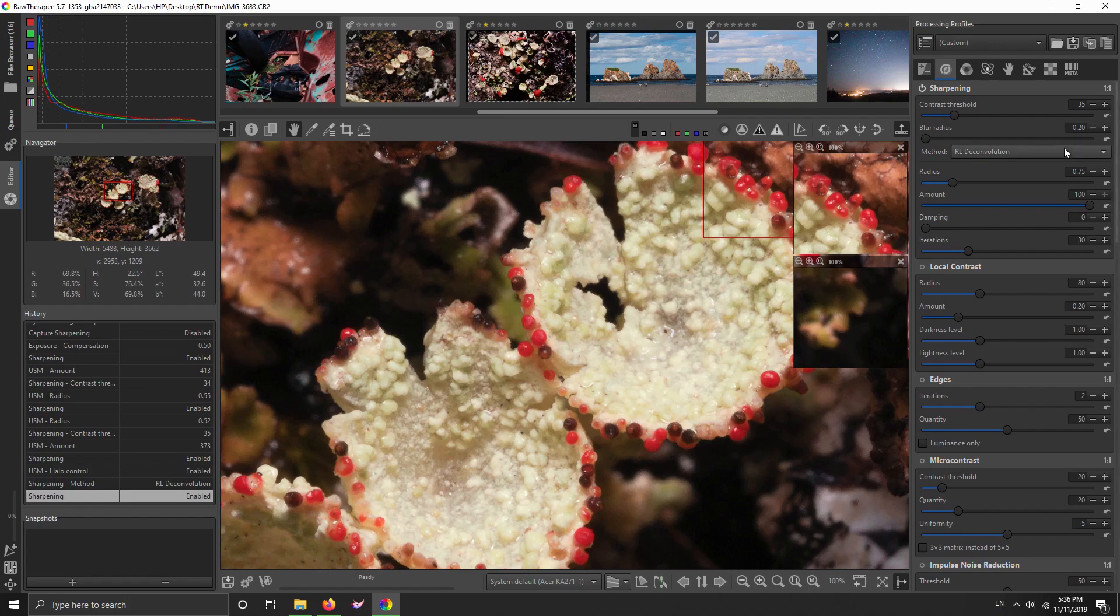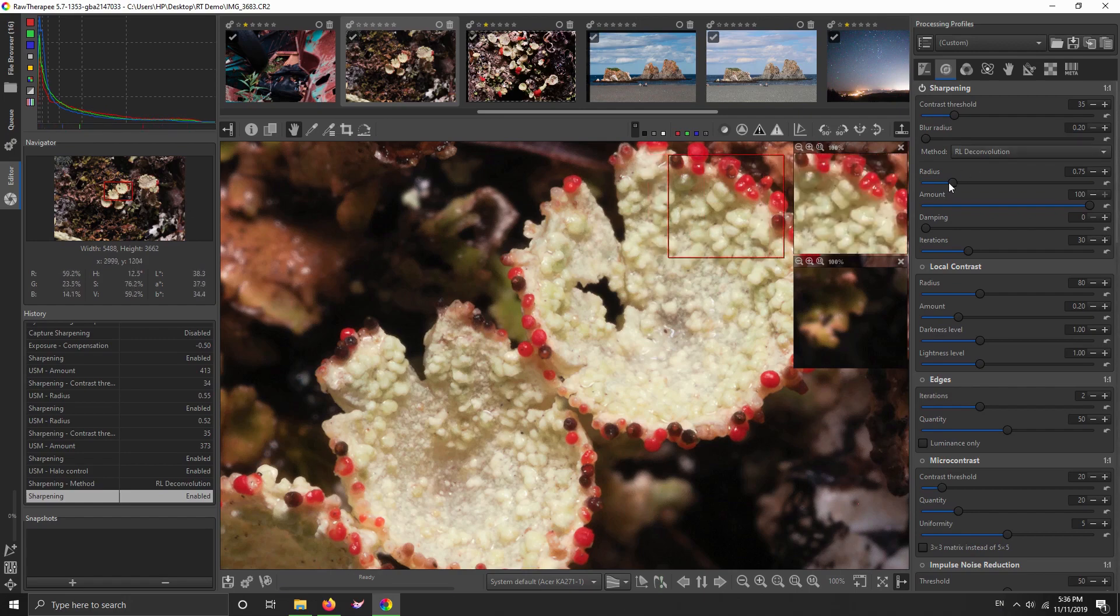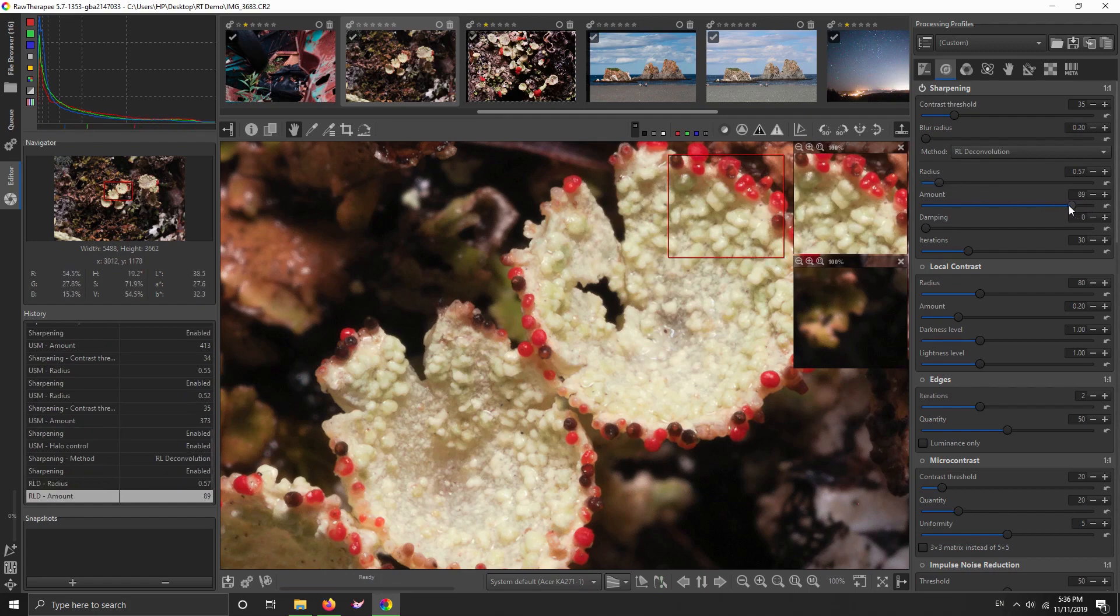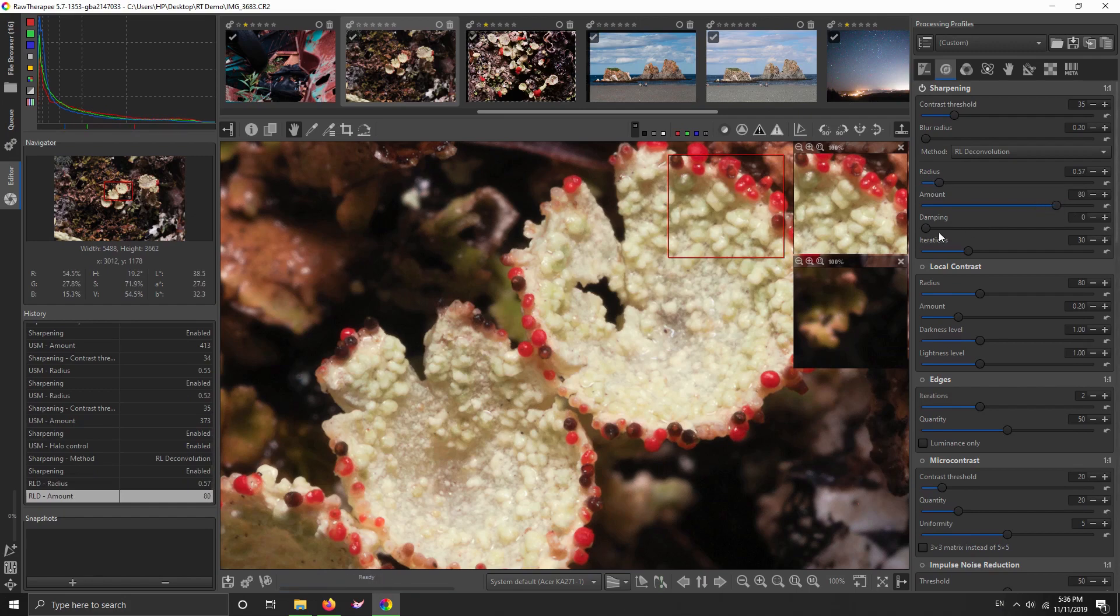But it can fix pictures that are slightly blurry. And with this RL deconvolution, you set the radius. There's a correct amount for the radius for every picture, so you have to play with the radius. And then you can tweak the amount.